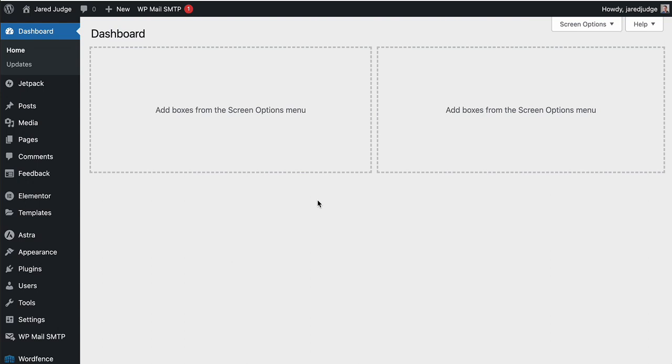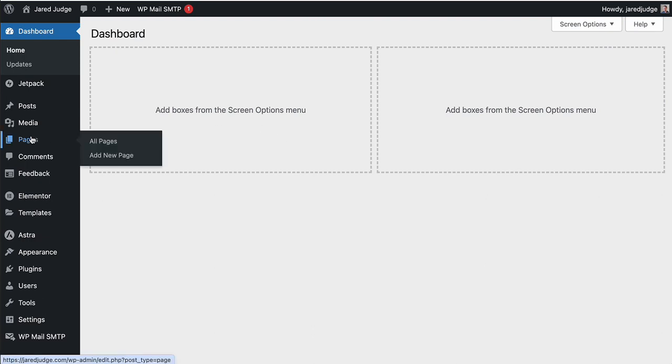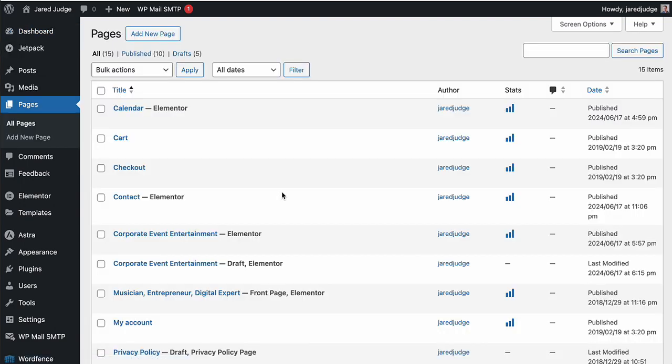And then we're going to do this on a page. There is another way that we can do this where we add it to the header and footer of our website, but that is in another video. So we're going to first do this on a page. On the left hand side, hover over pages and then click all pages.